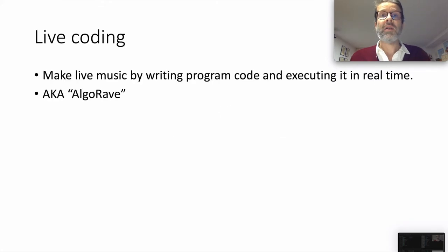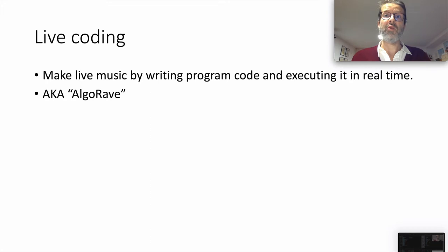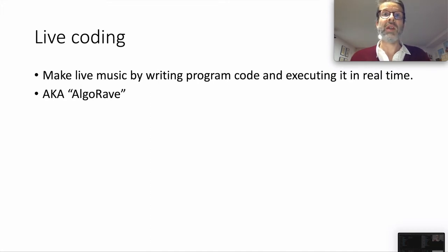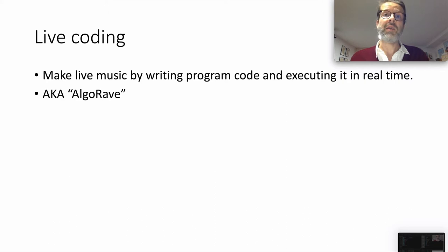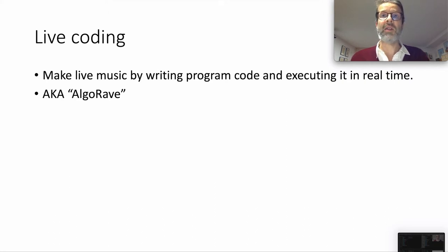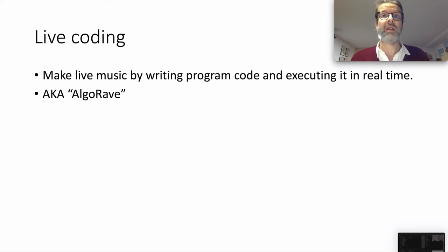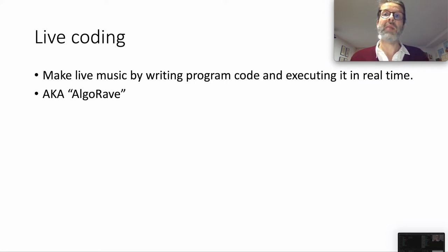RS was inspired by the live coding movement, which is a movement of people that make music by writing code. You may also know it as Algorave, Algorithmic Rave. Basically, the way it works is you type some code, you execute it, and musical things happen. Hence the name live coding. You're making live music by writing program code and executing it in real time.